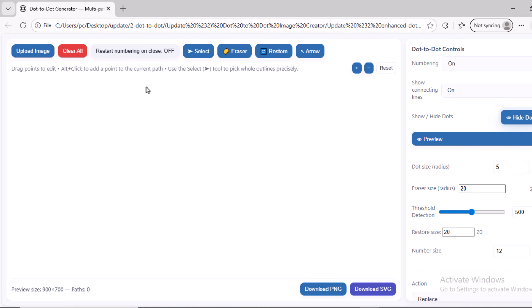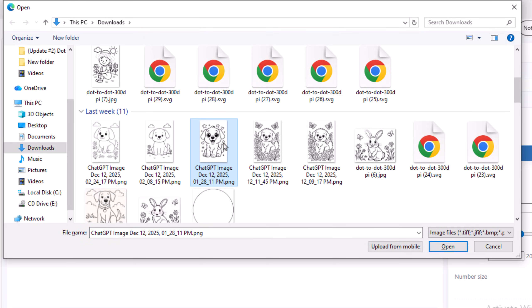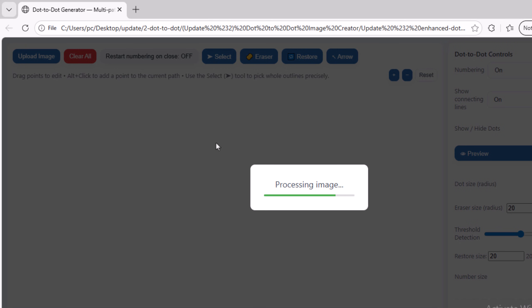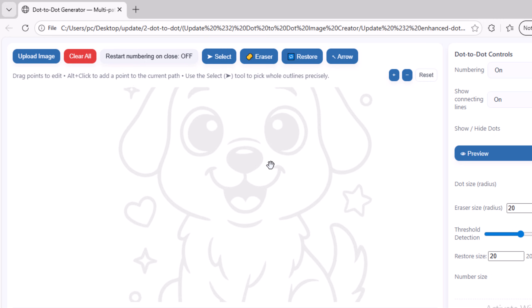First, you need to upload the image you want to convert into a dot-to-dot image by clicking the Upload Image button. For example, I will choose this image, and as you can see, the image has been added to the script.